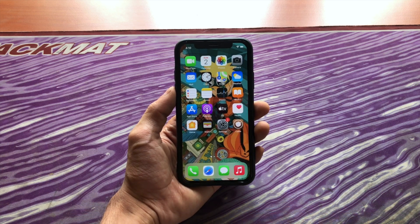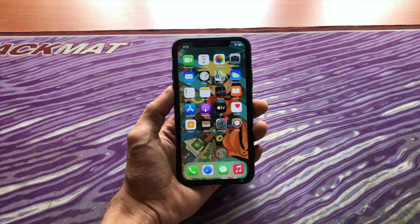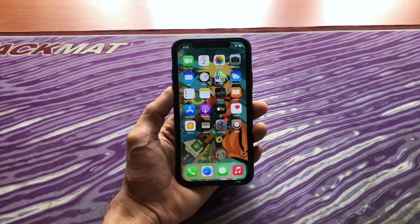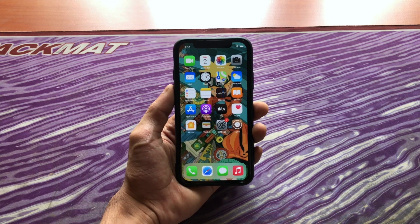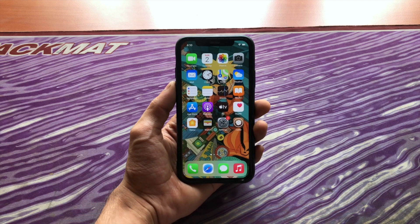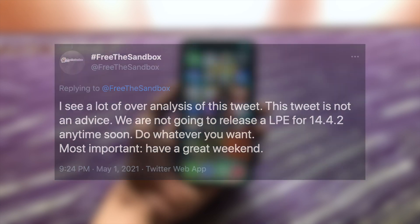Everyone got really excited because this exploit can be used to create a jailbreak for iOS 14.4 to 14.4.2. But a few hours later they again tweeted: I see a lot of over-analysis of this tweet. This tweet is not advised — we are not going to release an LPE for iOS 14.4.2 anytime soon. Do whatever you want.